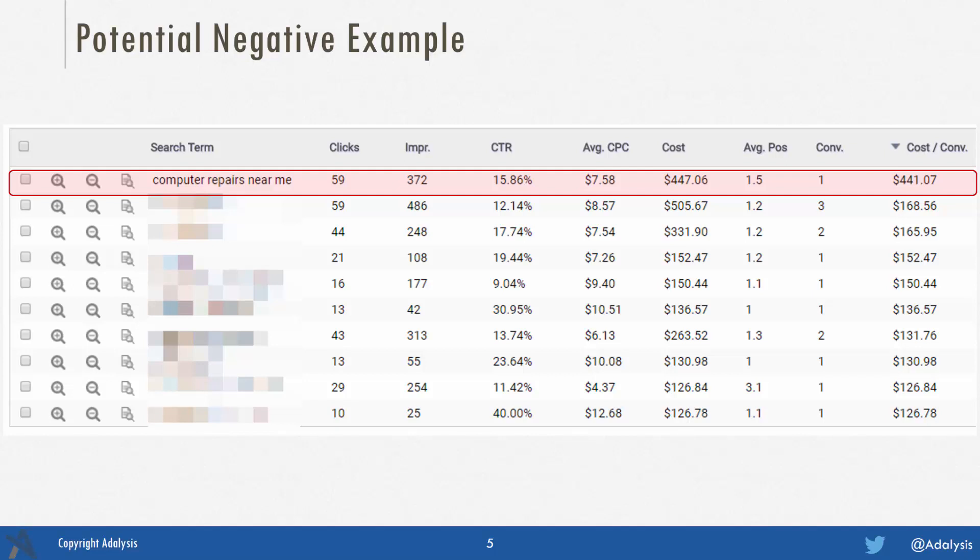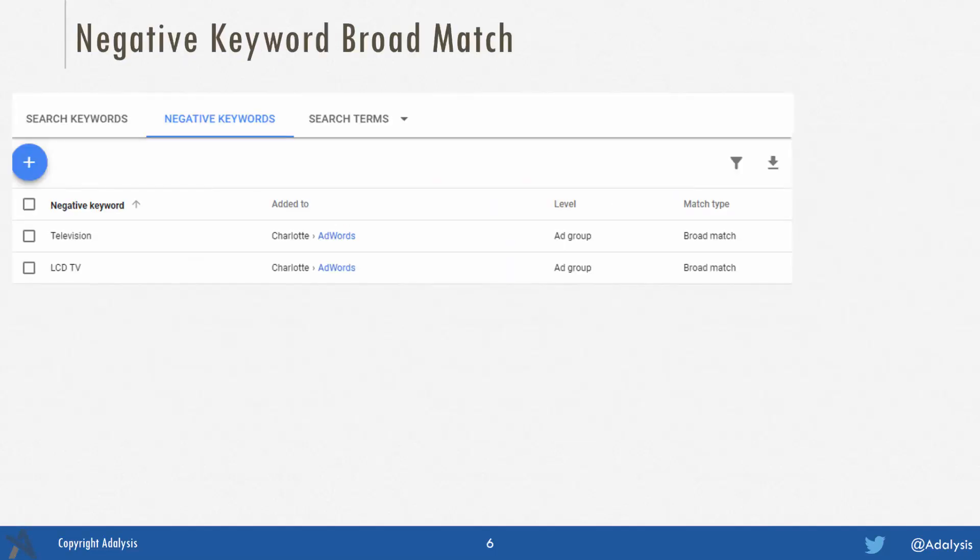The question is, what do you add? Do you add just the word 'computers'? Do you add 'near me'? When you start picking which terms you want to make negatives, we need to look at match types that negatives use. With negatives, they never match to singulars, plurals, different stemmings, and expansion to similar words like positive keywords do. What negative match types determine is the ordering of the words in the search term.